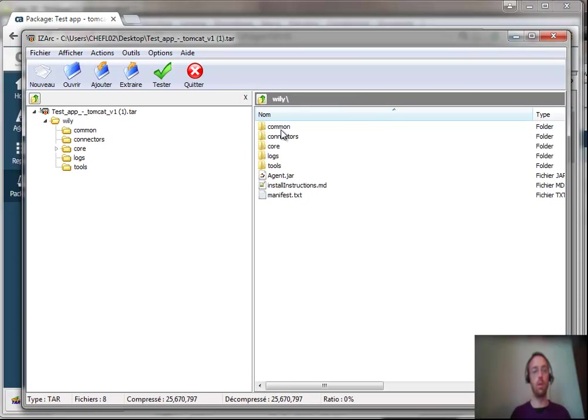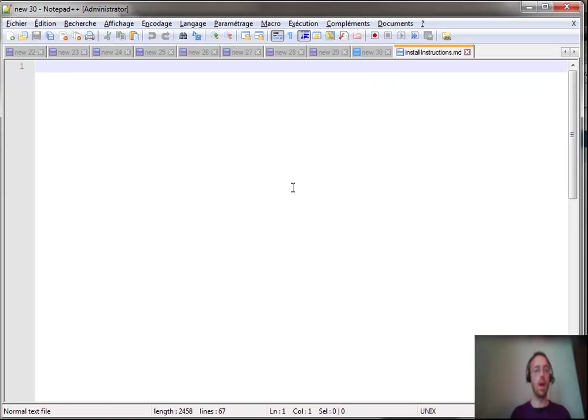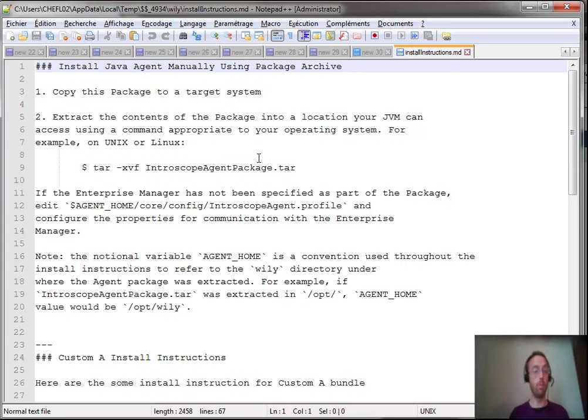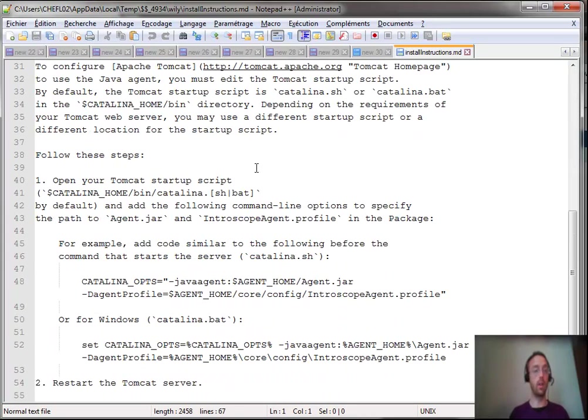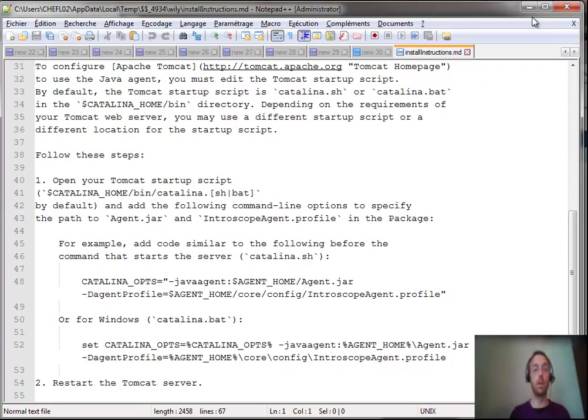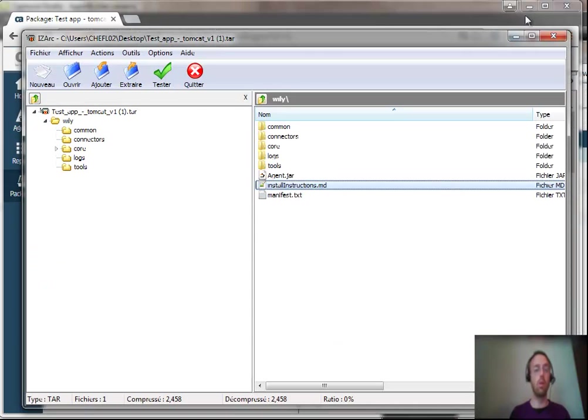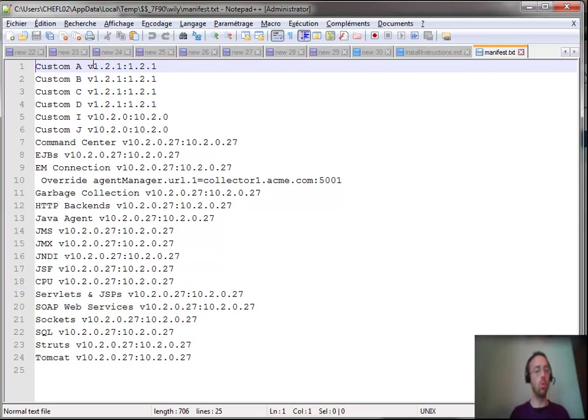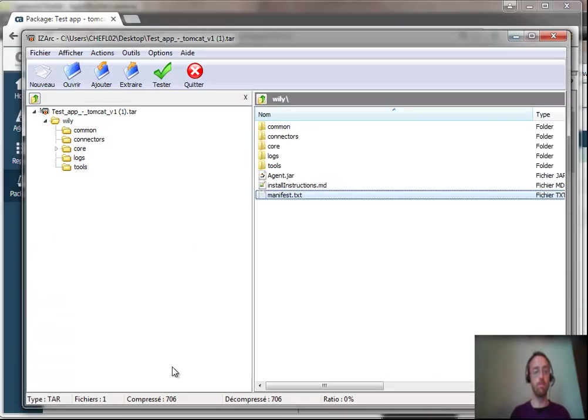My familiar Wily folder, my agent jar. I've got the install instructions in text format, actually in markdown format, so that I can easily read them using VI directly on my server. I've got a manifest file, which traces all the bundles that are included in the package, along with their versions.